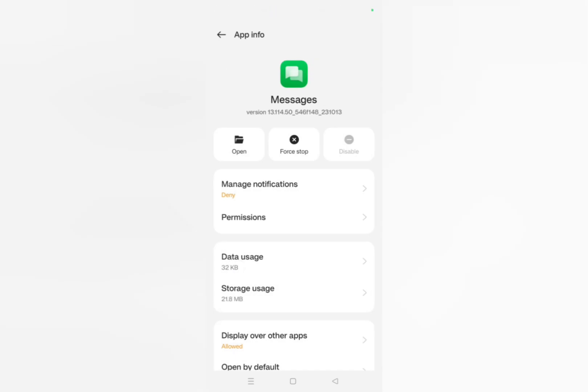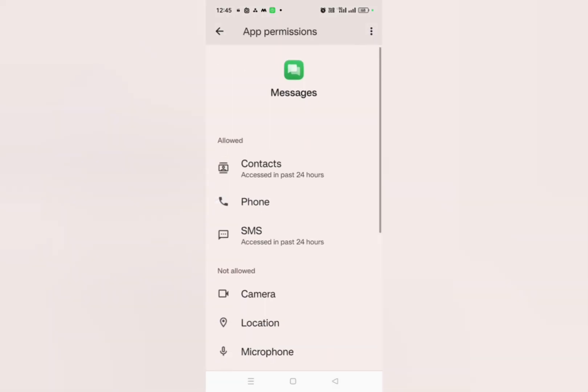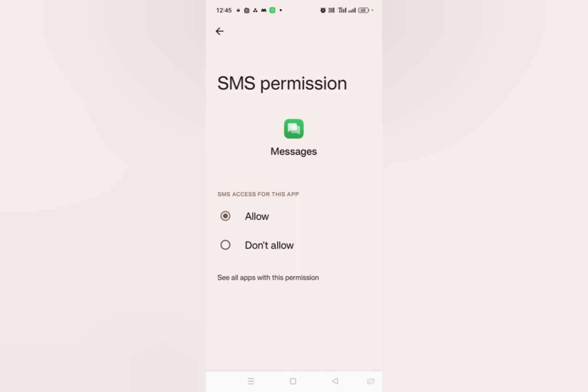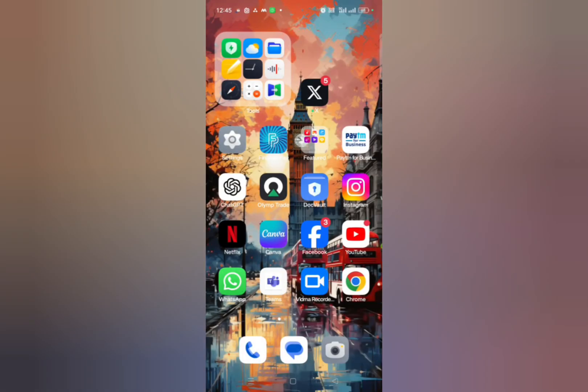Now here you have to click on permissions and then here also you have to allow each and everything, especially the SMS section. After doing this, just switch off your phone and then switch on it and then check it out whether the problem has been solved or not.